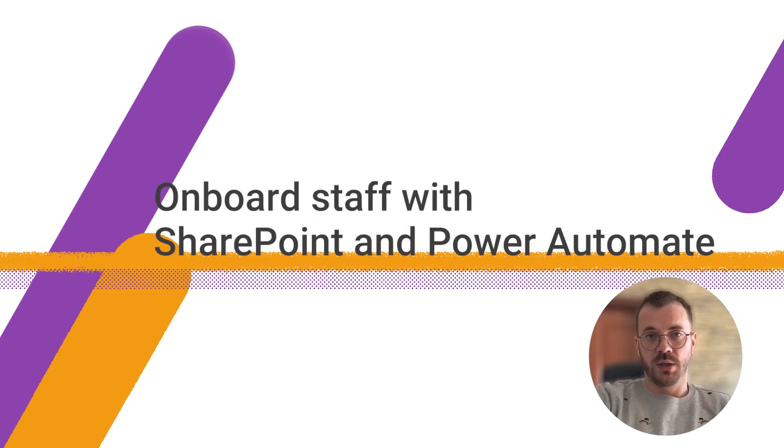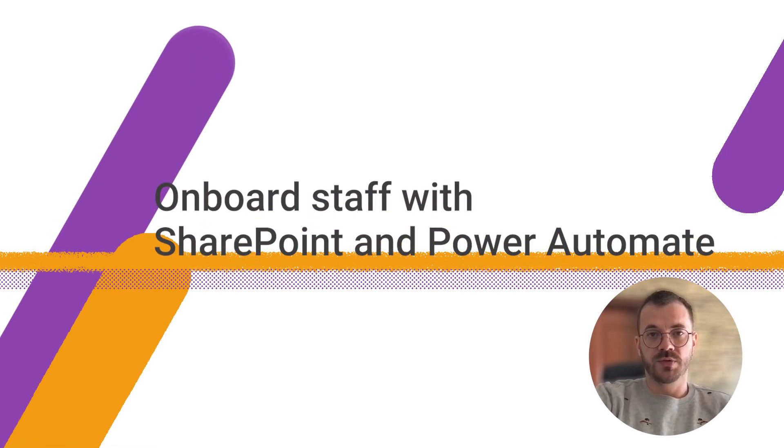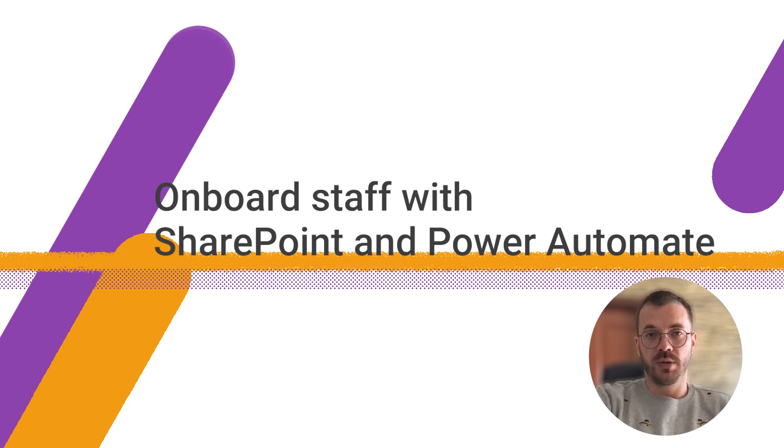Hello everyone. In this video I'll explain how to create employment documents from the SharePoint list with the help of Plumsail Documents and Power Automate.